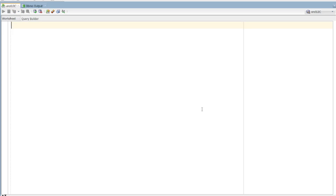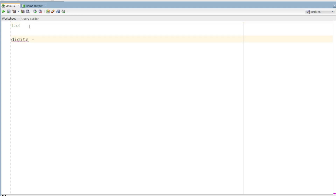This is a constant number and you can see a number of digits. 153 is a number with digits — digits are 3.